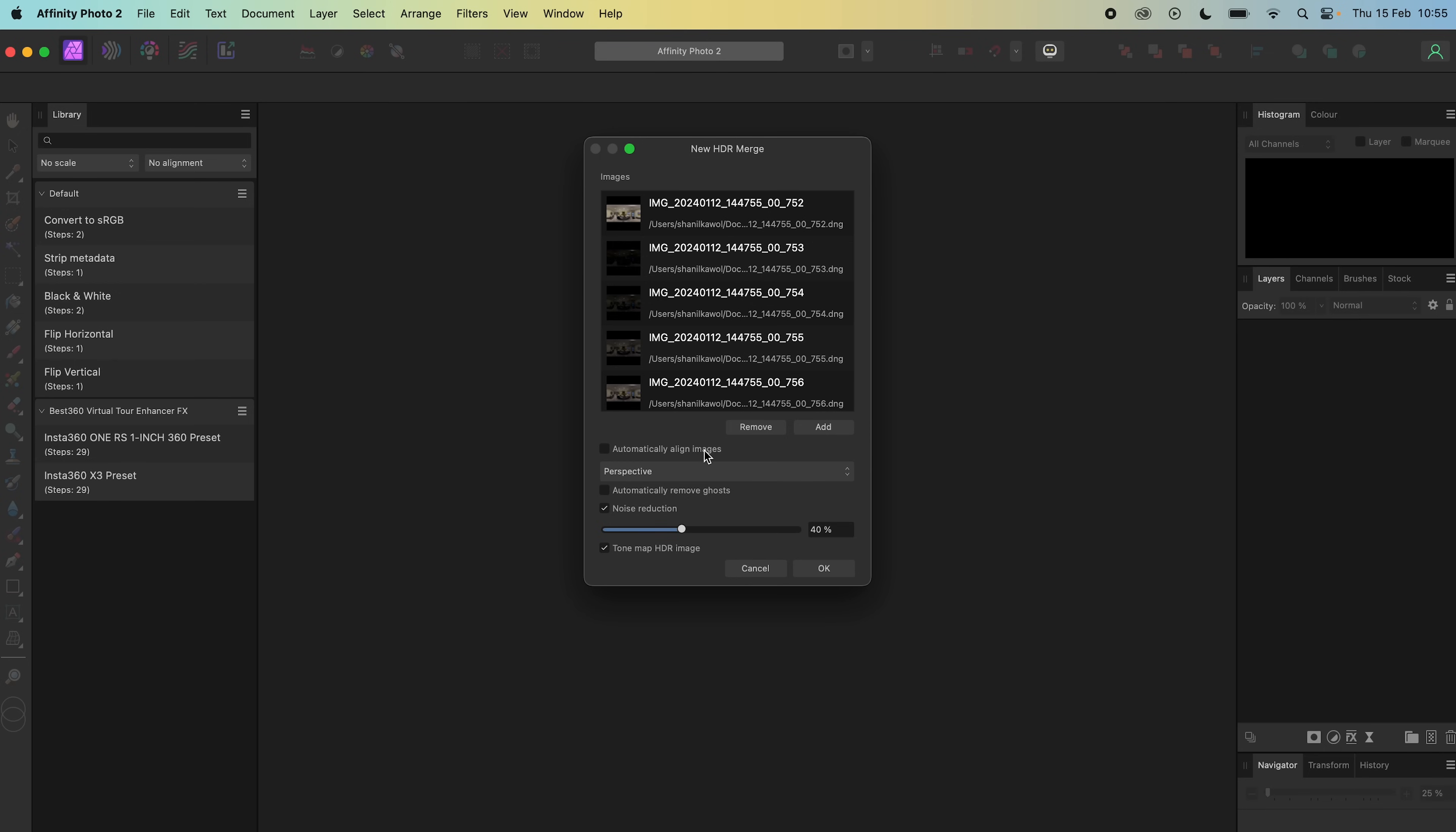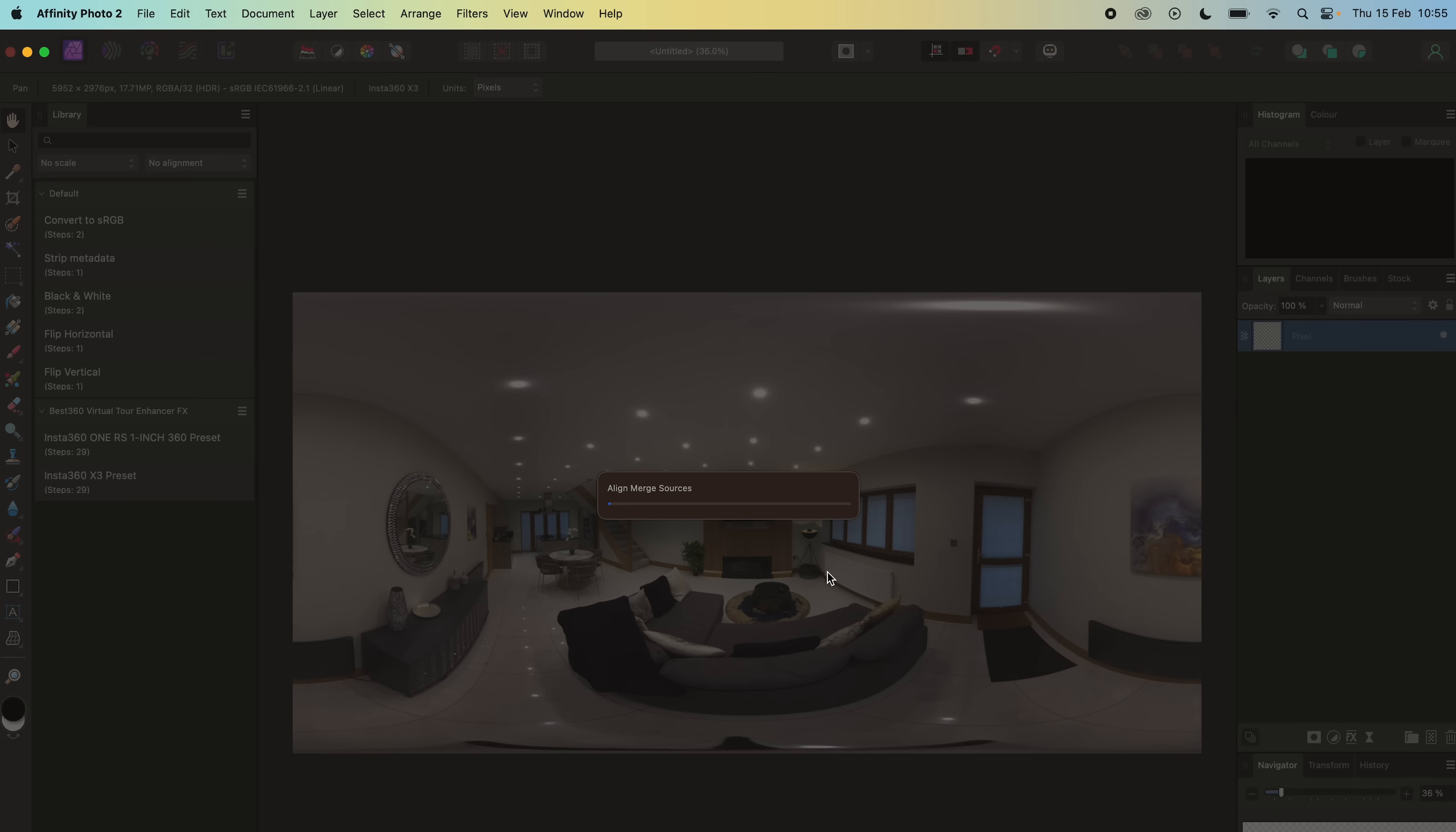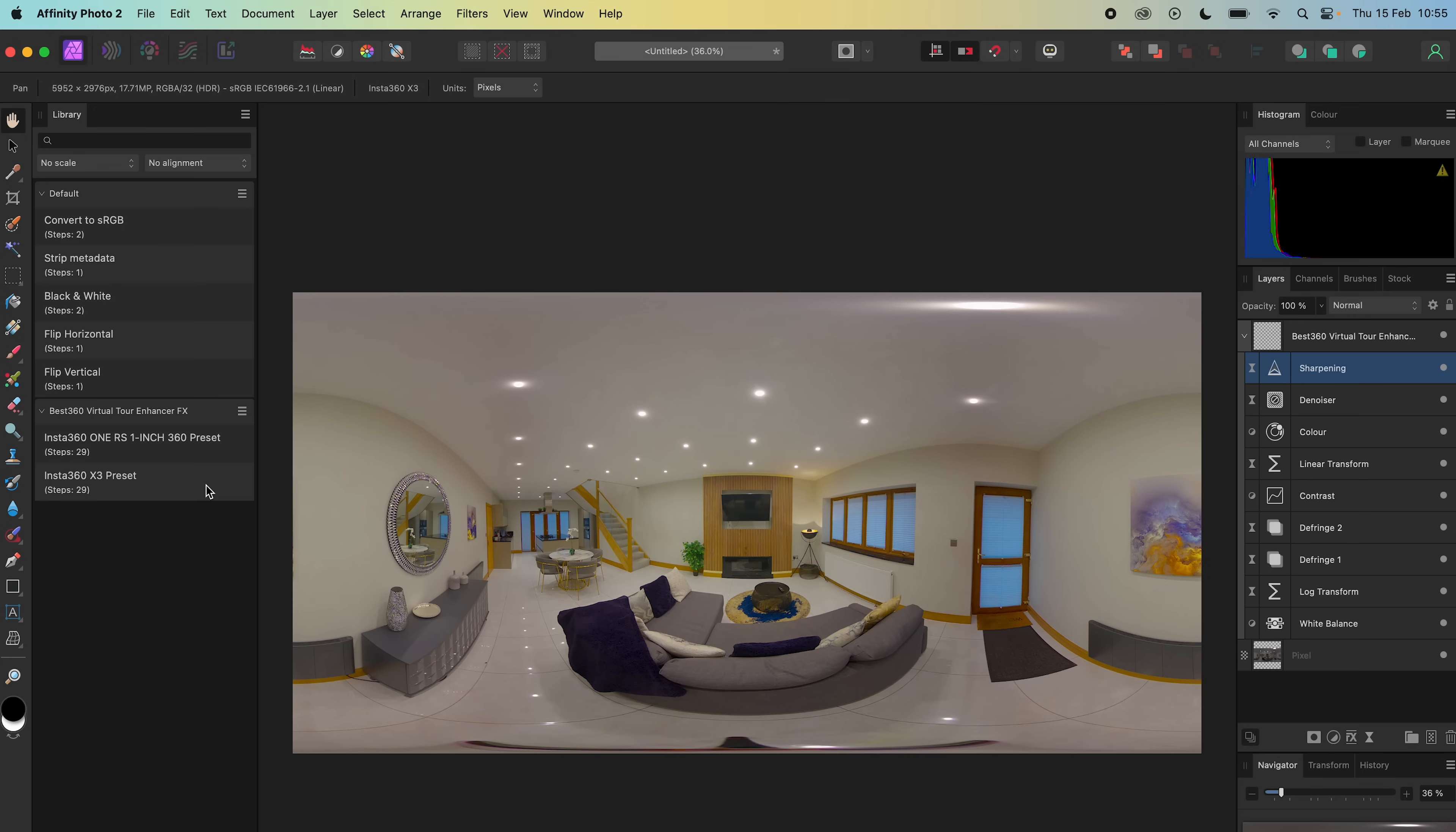Uncheck Automatically Align Images, Noise Reduction, Tone Mapping and click OK. Wait for the photo to finish processing, make sure the photo is selected, click the Virtual Tour Enhancer effects and the photo is automatically color graded with a seamless stitch line.